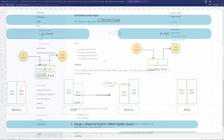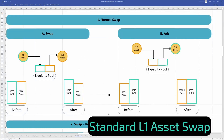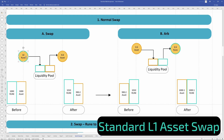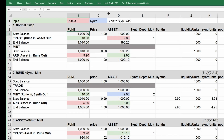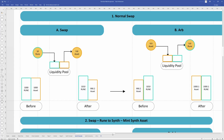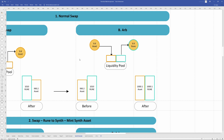Let's start with the normal swap so we can compare it to minting an asset. Here we're swapping rune to an asset - could be anything within ThorChain: Ethereum, Bitcoin, doesn't matter. We start with 1,000 on each side for easy accounting, giving a full depth of 2,000. We add 10 rune in and get 9.8 asset out, which changes the pool balance. The pool then gets rebalanced by arbitrageurs, because the pool price differs from the market price.